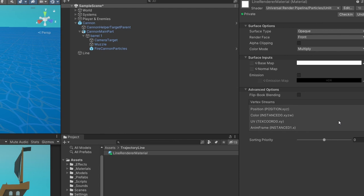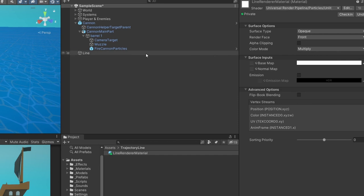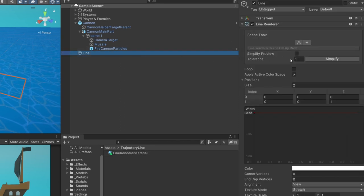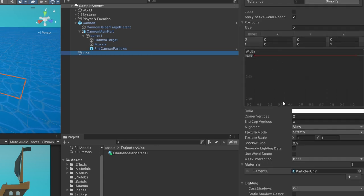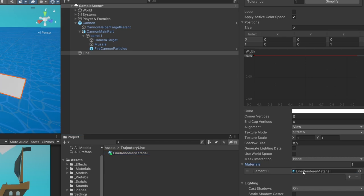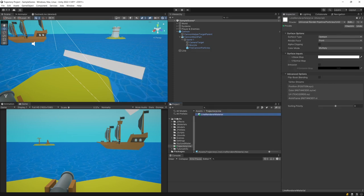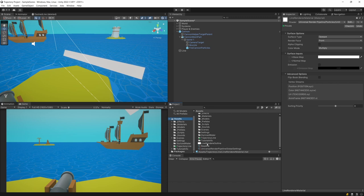I'm going to select Universal Render Pipeline since I'm using this pipeline for this project, and I'm going to select Particles Unlit. If you are using the standard rendering pipeline, you should find the same shader but not in the Universal Render Pipeline category. Now I will select my line and in the Inspector find the Materials tab. I will drag the Line Render Material here, and now it looks much better.